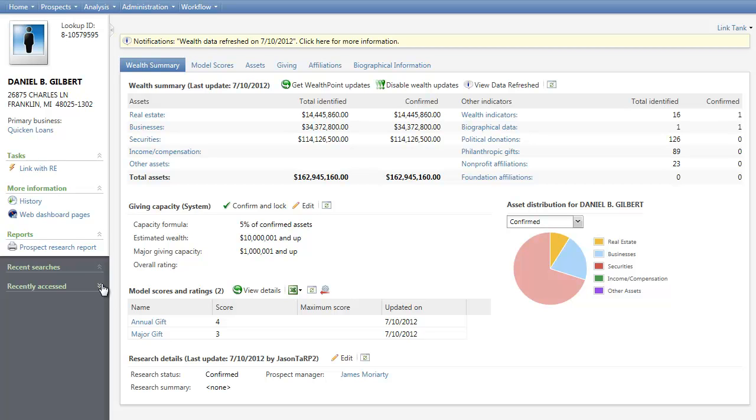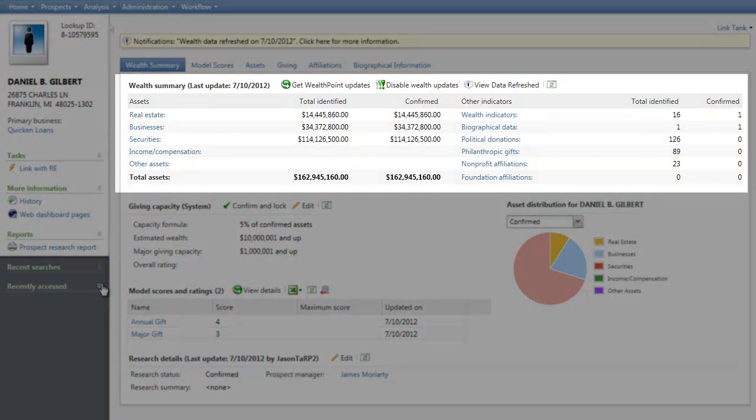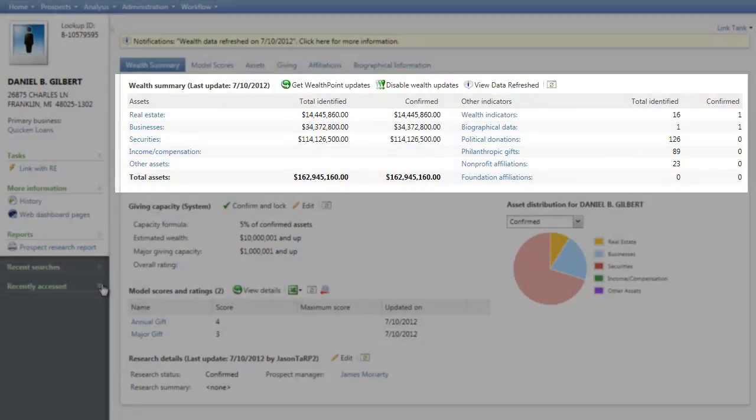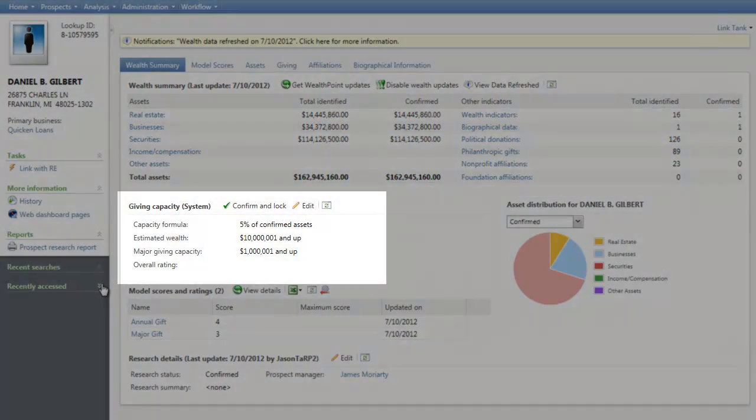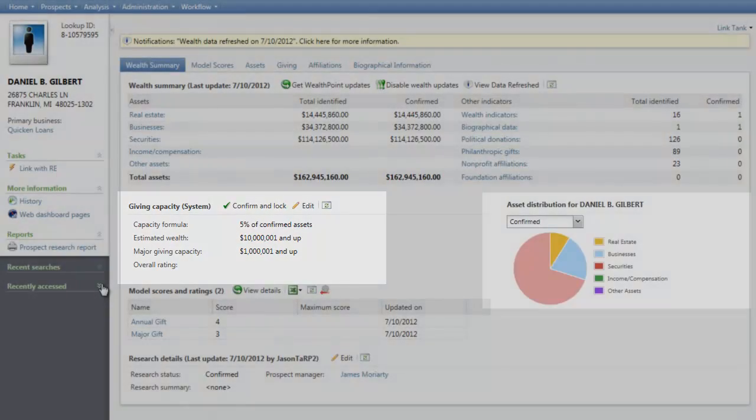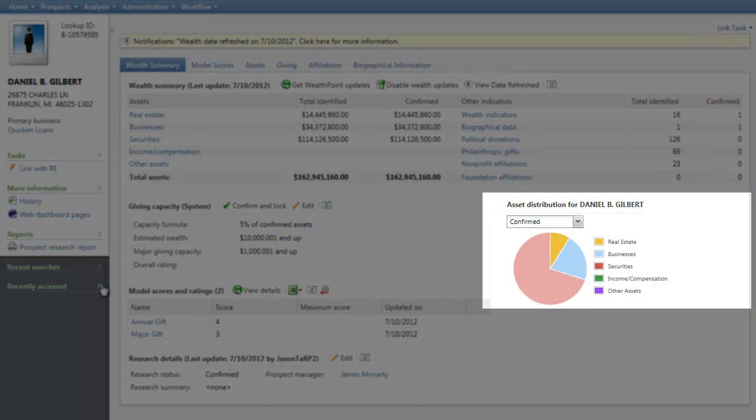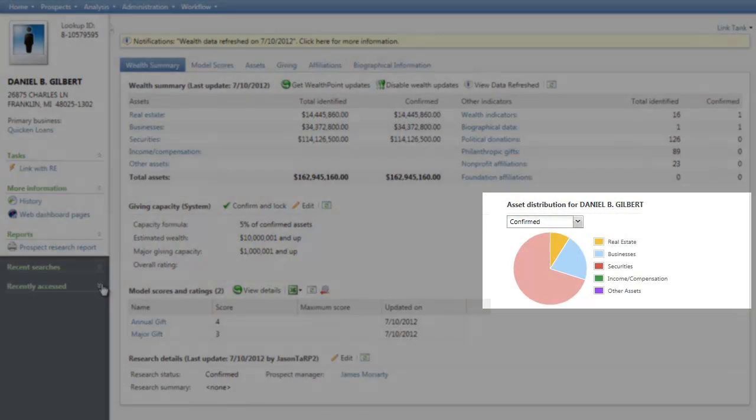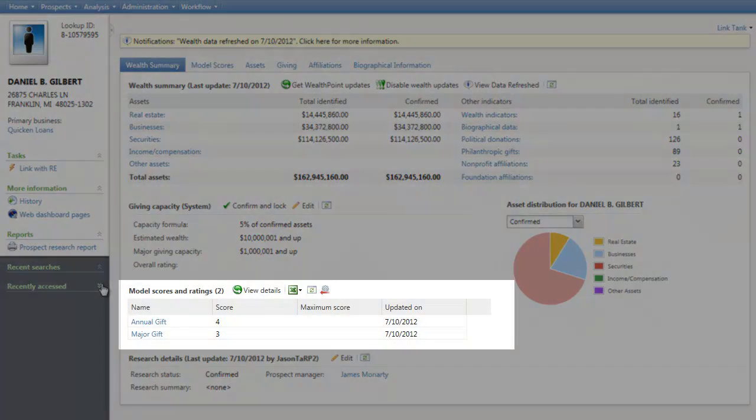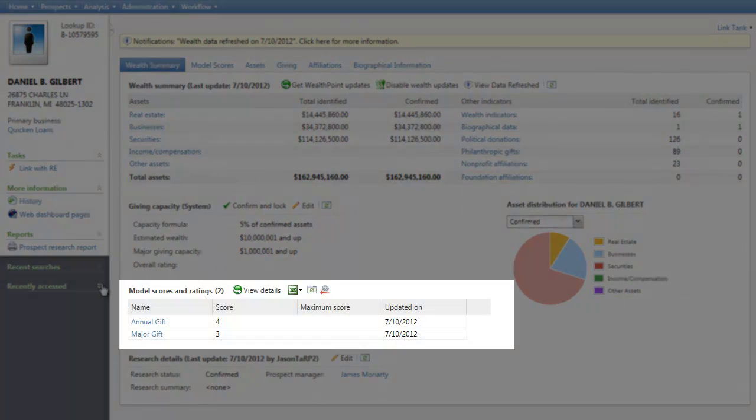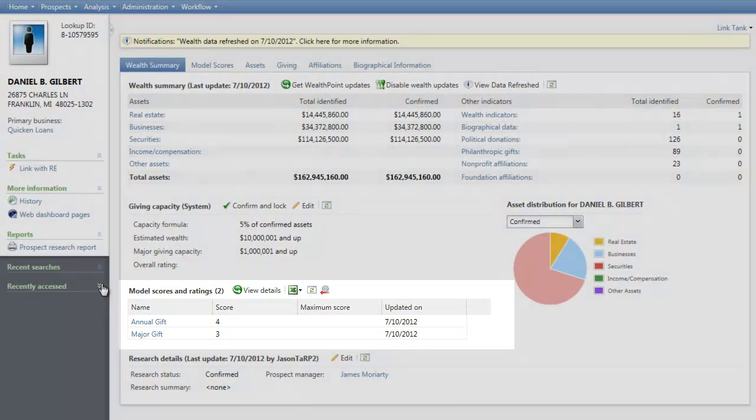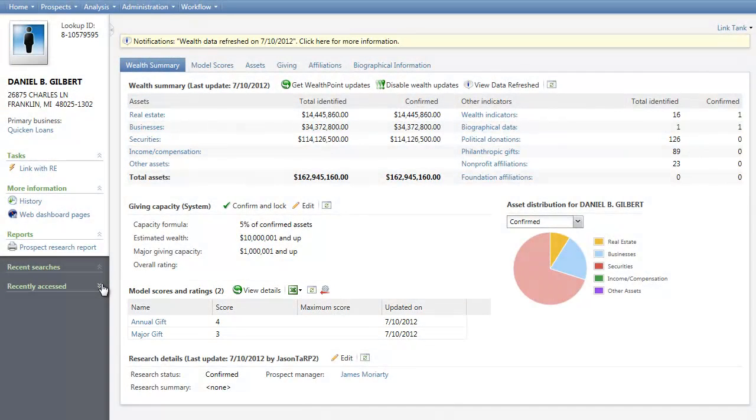The first tab of the wizard, the Wealth Summary tab, gives you a quick snapshot of the prospect. It includes all information necessary for the initial stages of prospect qualification. The tab consists of wealth summary information with all identified and confirmed assets as well as indicators, giving capacity data, and an asset distribution chart. In addition, if any model scores exist on the record, the first seven display in the Model Scores and Ratings section. If no scores exist, this section does not display.